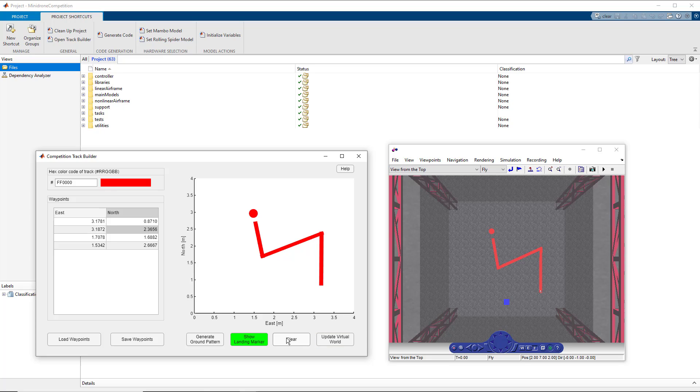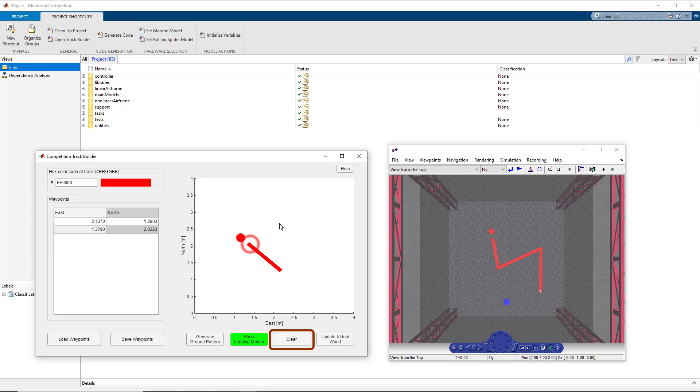And let's say if you would want to start the track from a clear slate, you can just use the clear button and then create the track that you would want.